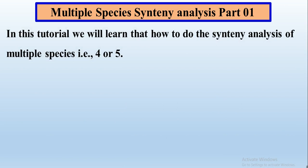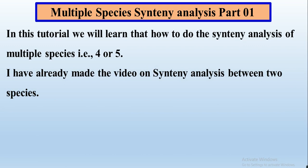In this tutorial we will learn how to do the synteny analysis of multiple species — more than two species, like three, four, or five species. I have already made a video on synteny analysis between two species. The link of that video you can find from here. In this video we will talk about the collinearity or synteny analysis among multiple species, more than two.